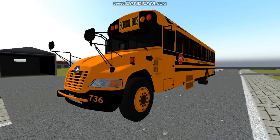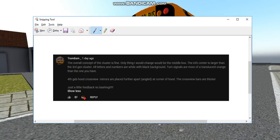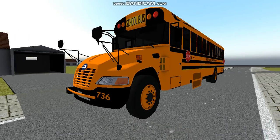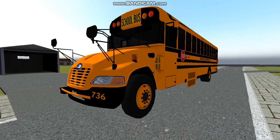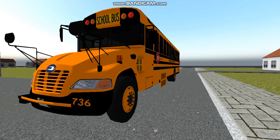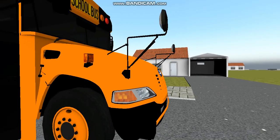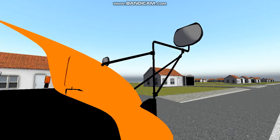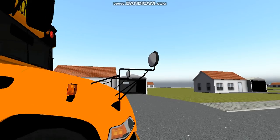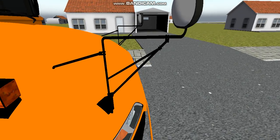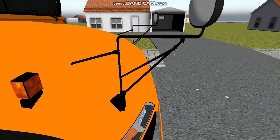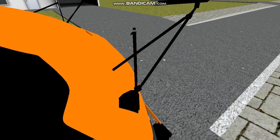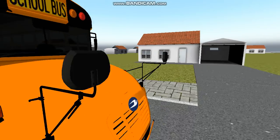Fourth gen hood crossview mirrors are placed further apart, angled at the corner of the hood. The crossview bars are thicker. Just a little feedback, no bashing. I appreciate the help, thank you so much. I would do it if I could, but I'm not a Blender expert. I can't just make the crossviews thicker. I don't know how to adjust this thing yet.